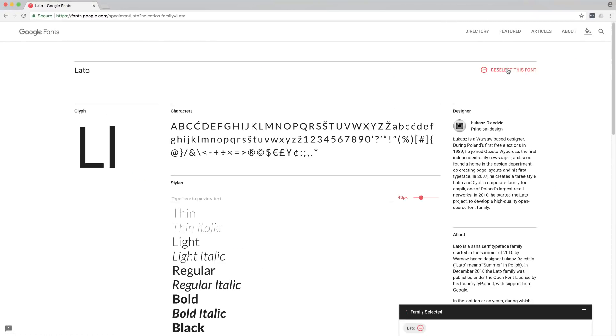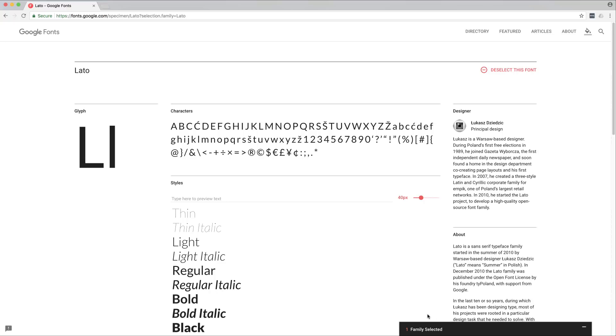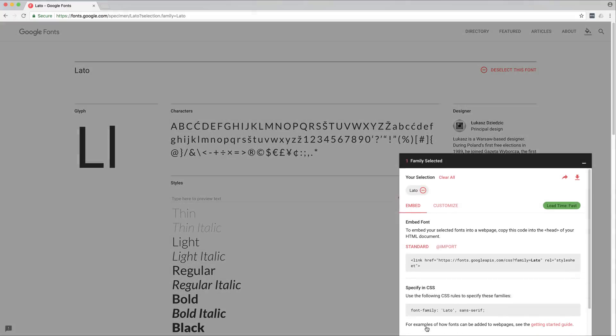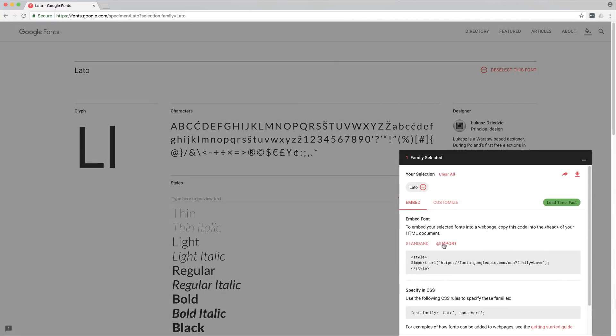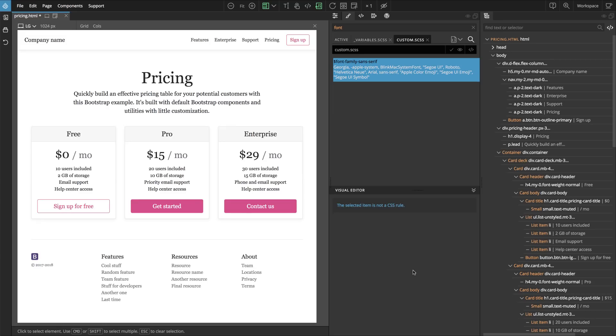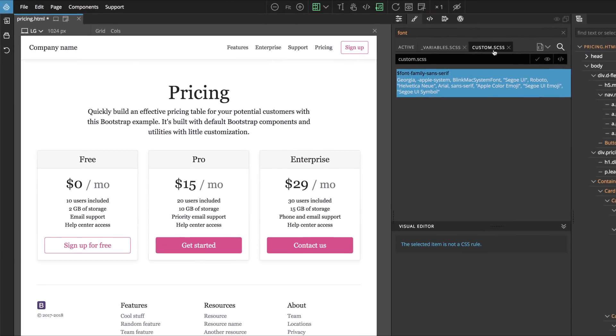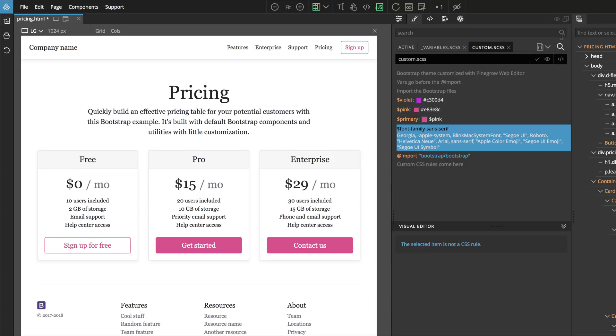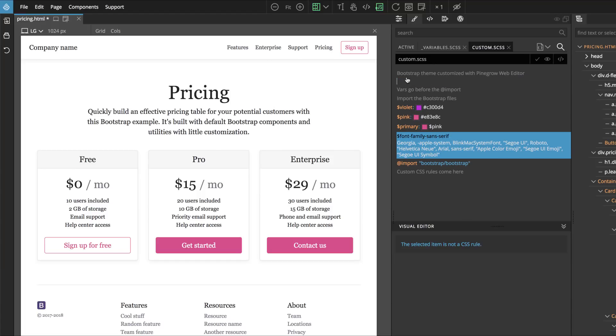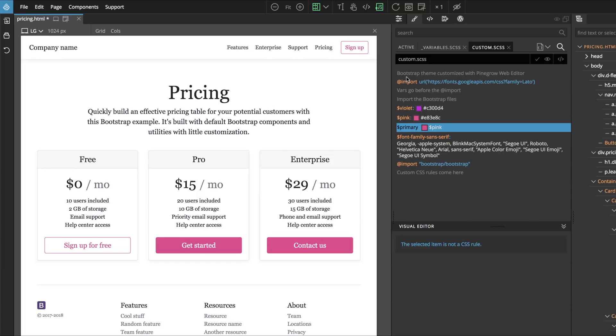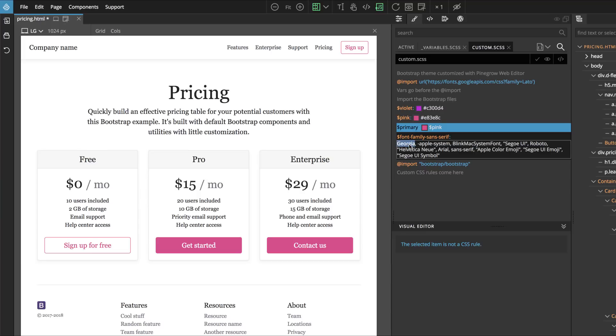Let's use Lato as our main font and we select this font. Here we are interested in the import format. We just copy the actual import statement without style text. Then in custom, let's clear the search bar so we see everything. We can go here at the beginning of variables and paste the import statement. Now we can use the font name in the variable.